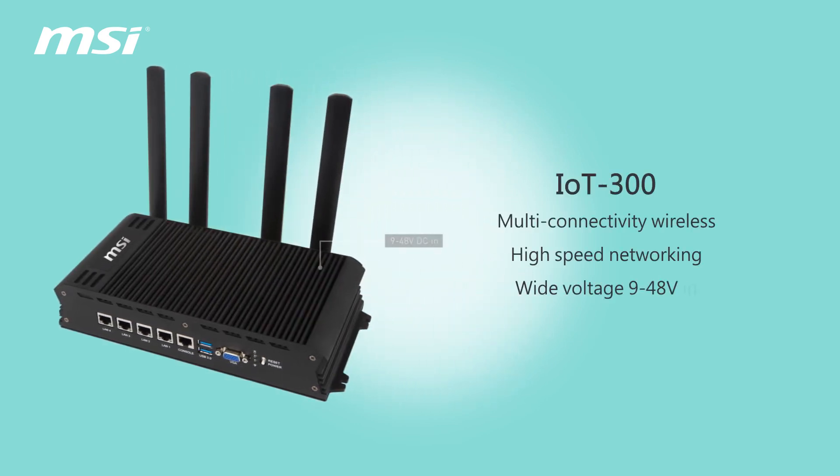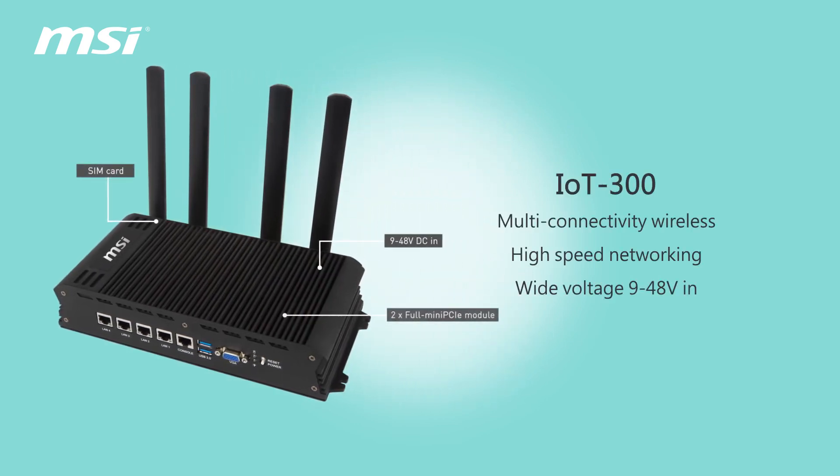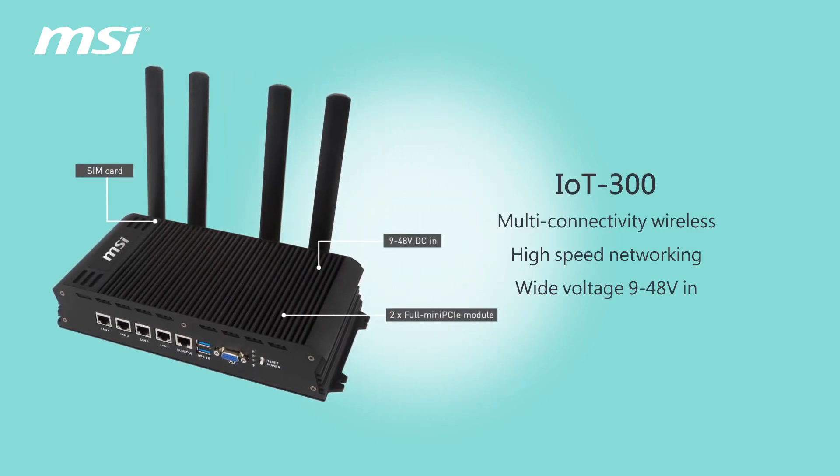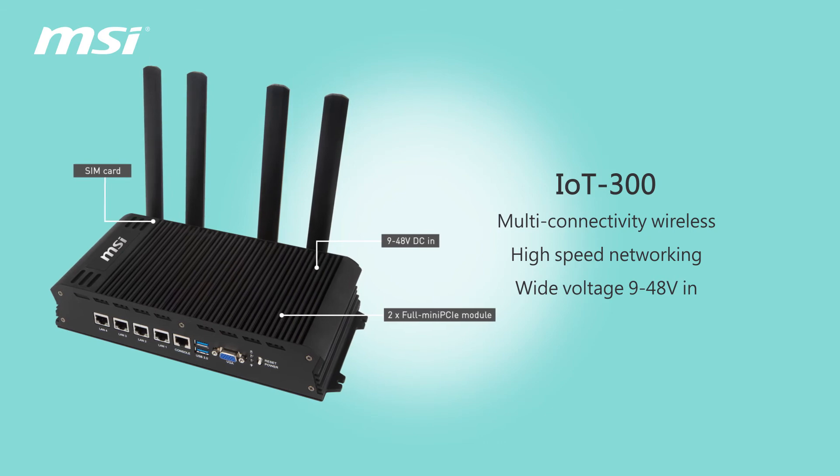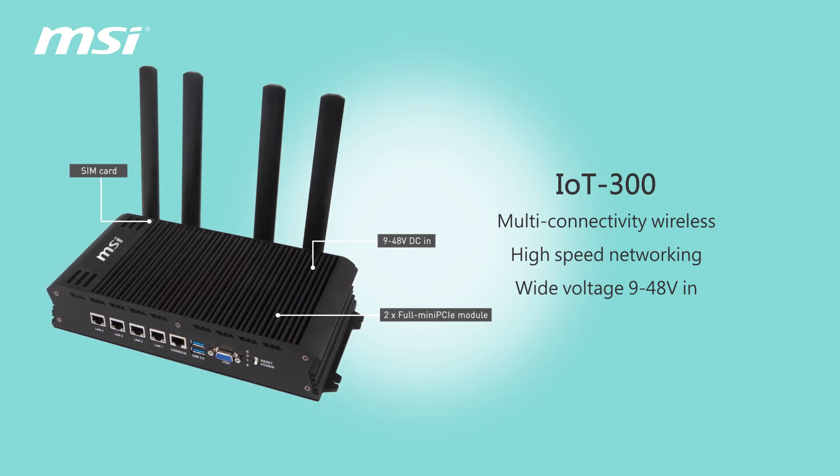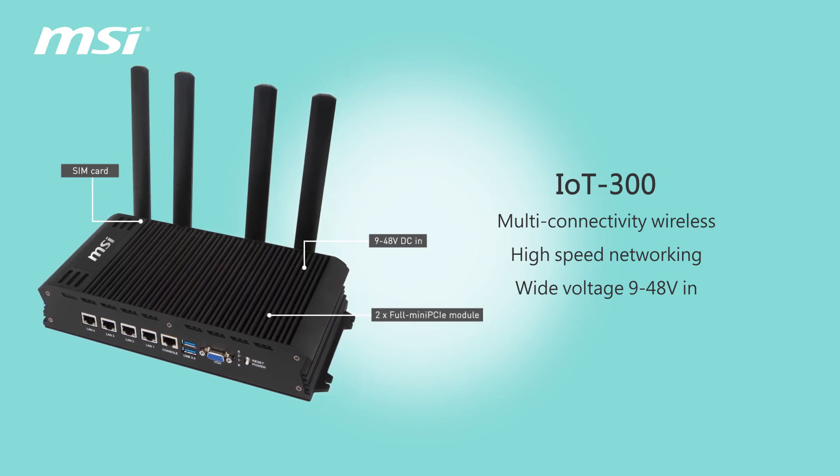Multi connectivity, wireless, high speed networking, wide voltage 9 to 48 volt in.